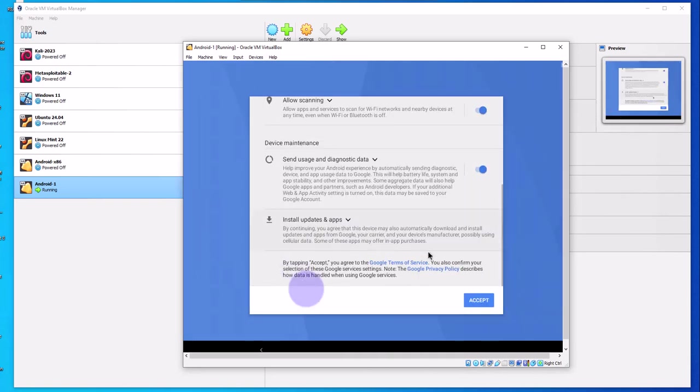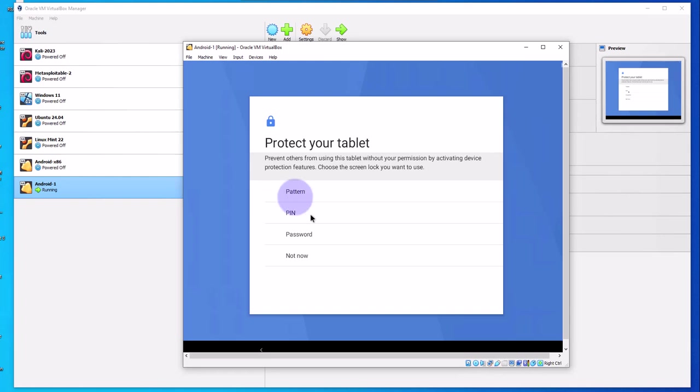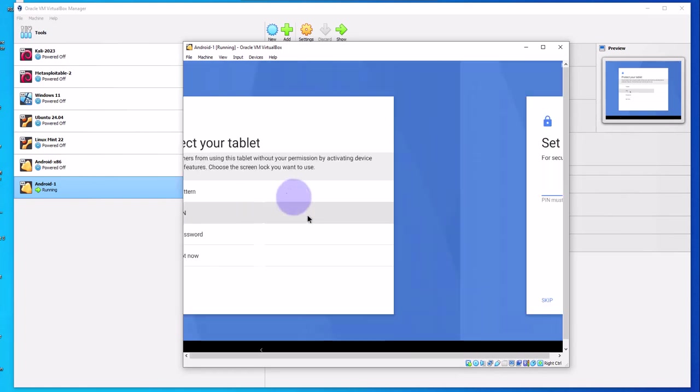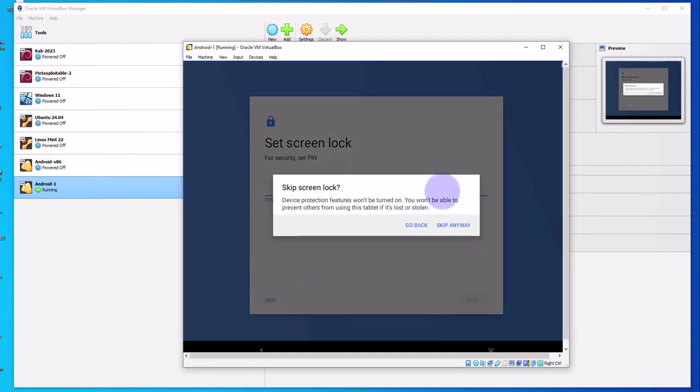Just scroll down and click accept. You can change the options and use whatever options you want. Here you can protect your tablet—you can set a PIN or password. Just click on the option and then input your PIN or password. I'm gonna skip this option. I'll skip anyway.